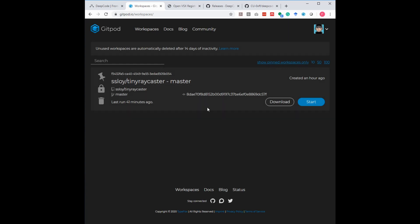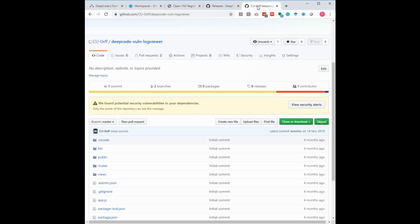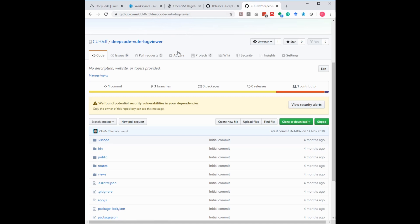The next step that we want to do is we want to start an environment. So I go to my GitHub account, I go to my GitHub repo that I have here, DeepCode Vulnerable Log Viewer, my typical victim for things like that.